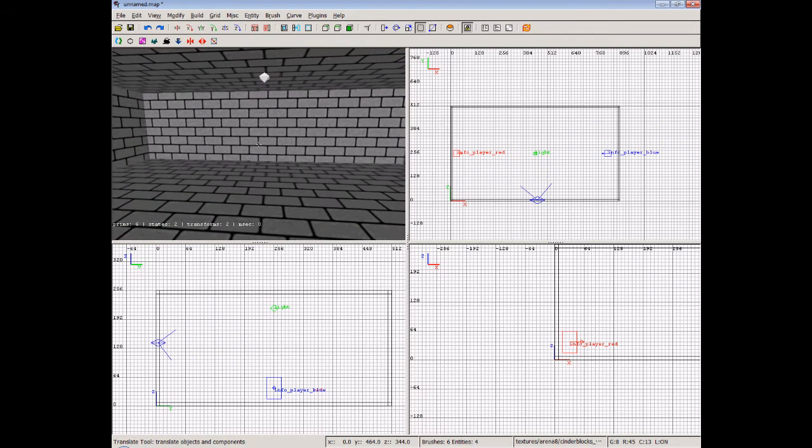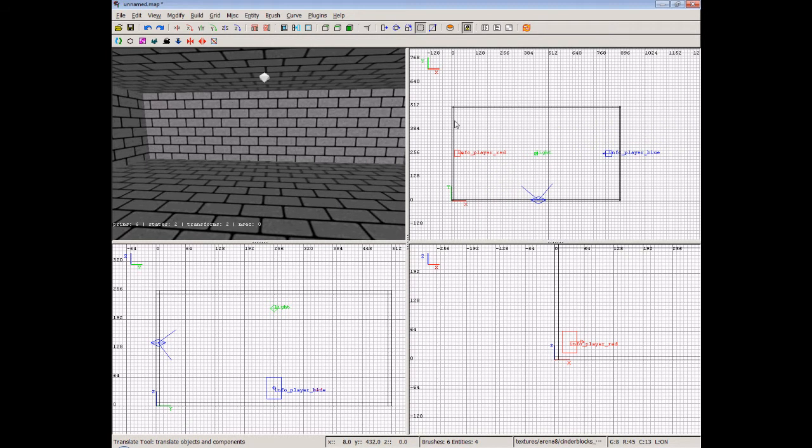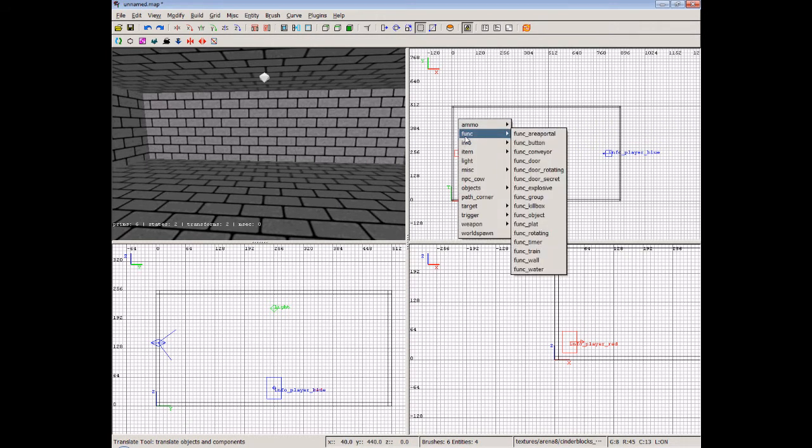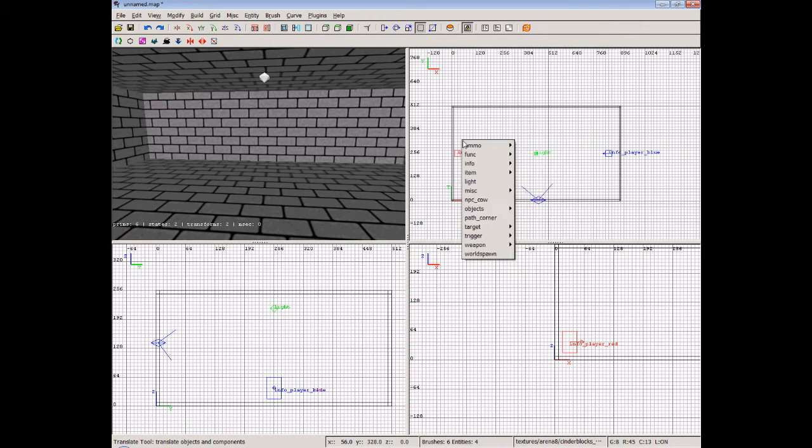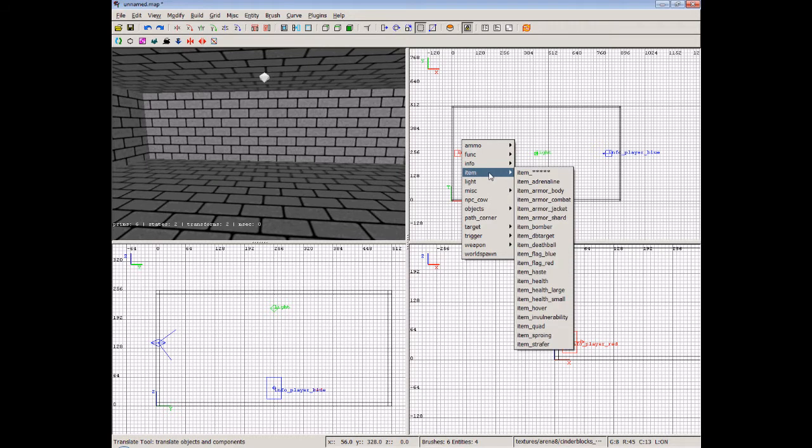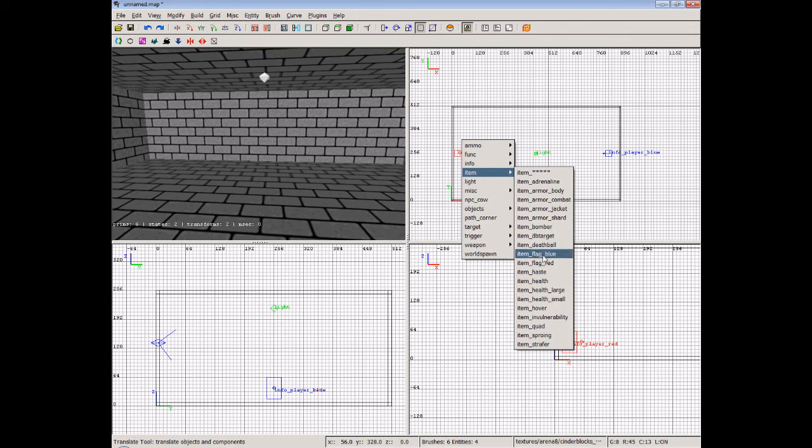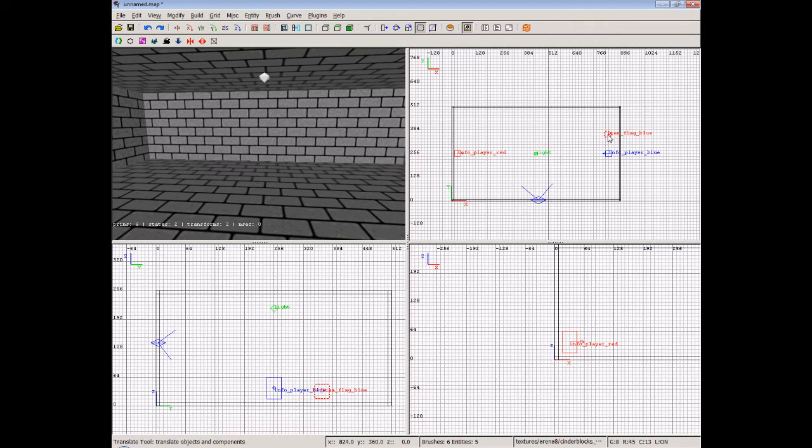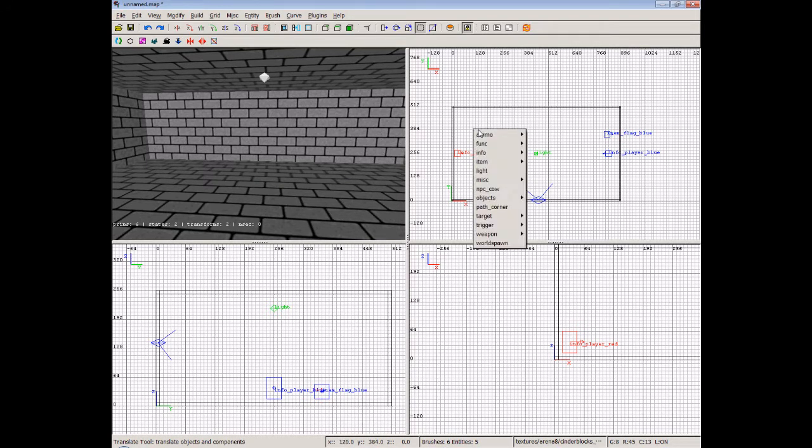Okay, now, all you need to do then is very, very simply use the item here, item, and we'll see flag blue. You place that over in the blue base. And we press escape, and we do the same.